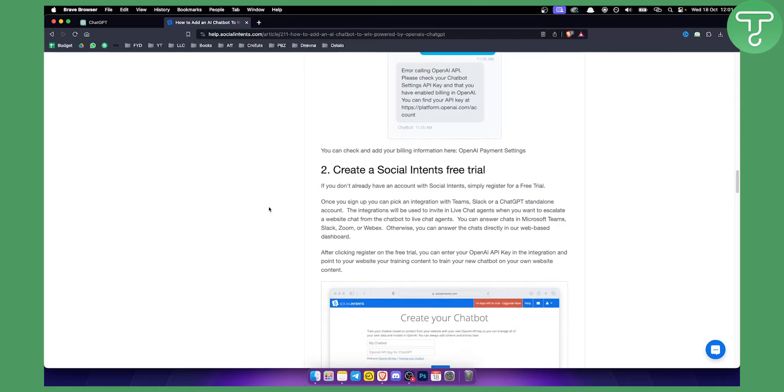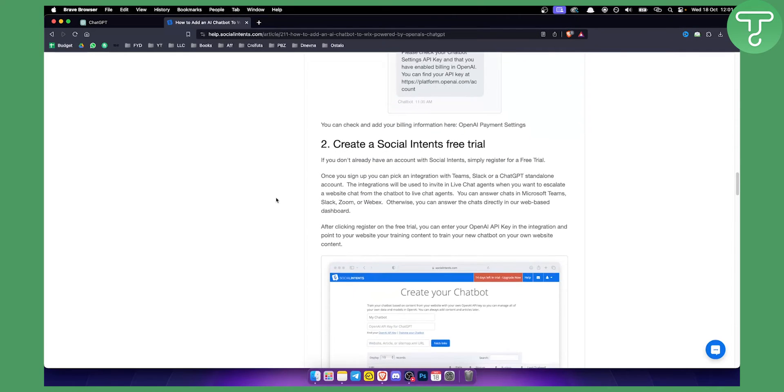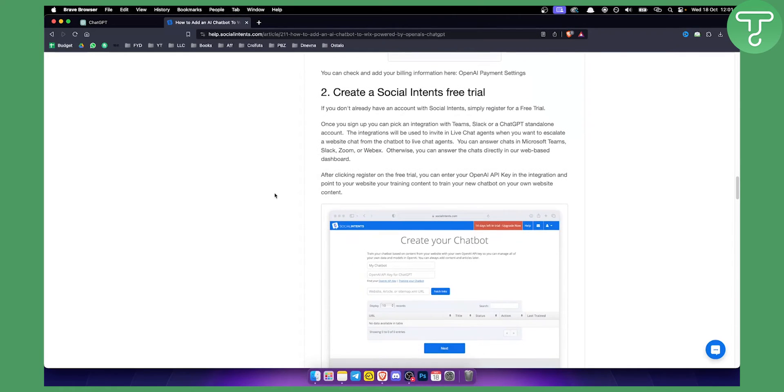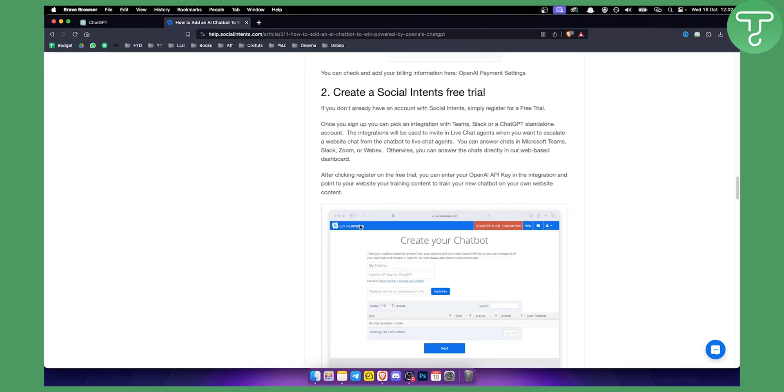Next, you want to create a Social Intents free trial. This can be done on any other chatbot. You have Social Intents - this is one chatbot, but this is basically the way to do it on really any other chatbot.